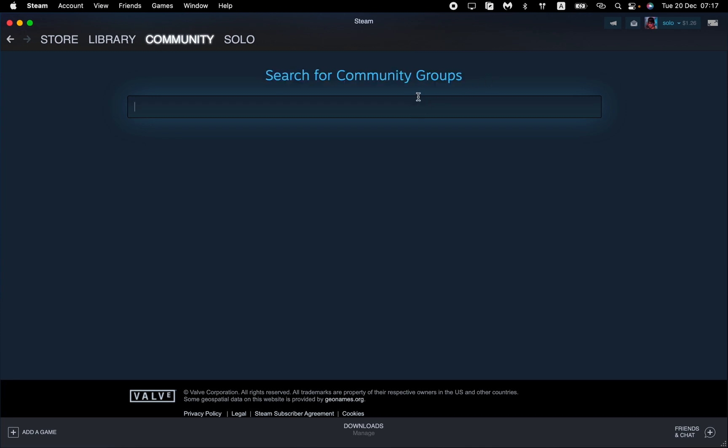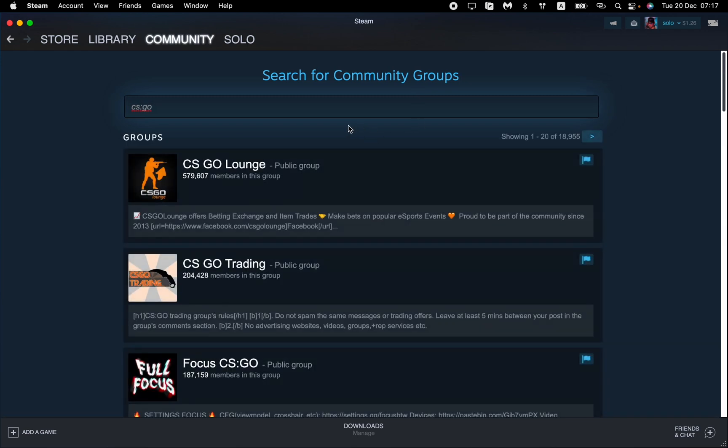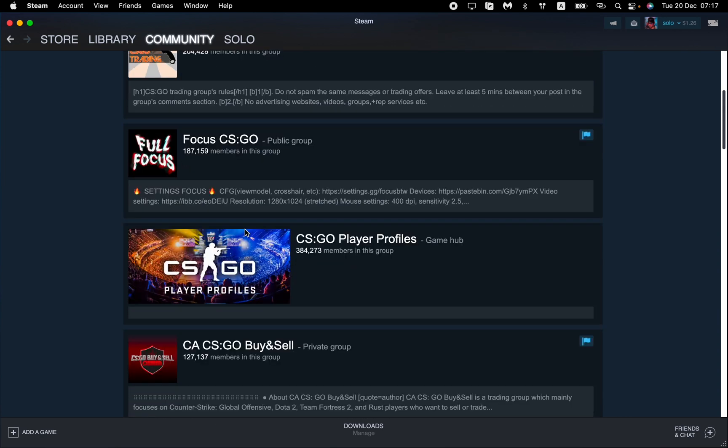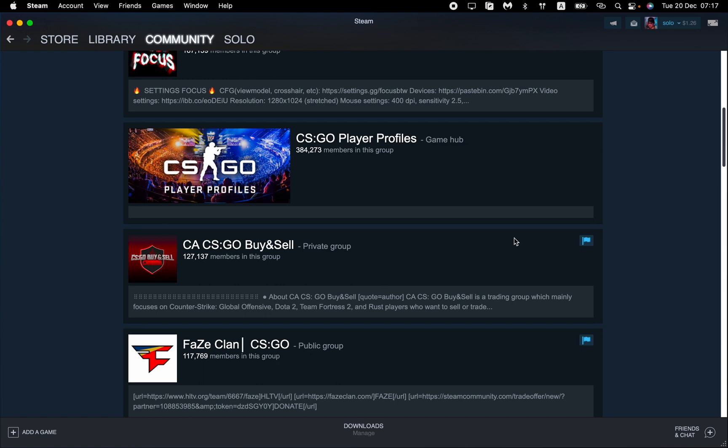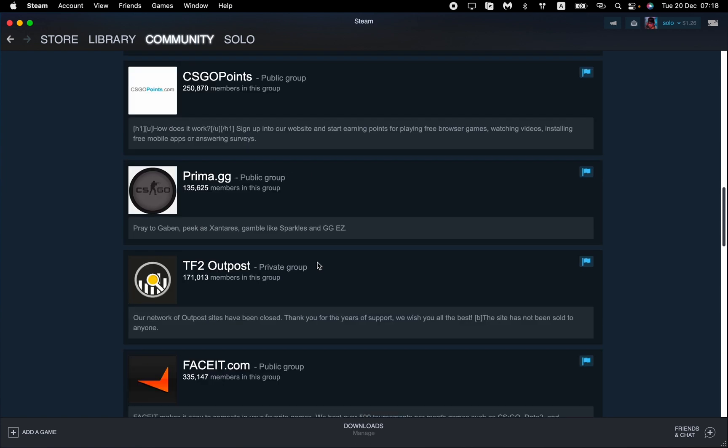Now we just need to input the necessary name. For example, we are interested in CS:GO. Now all of the groups which have CS:GO in their name will appear here - the biggest one, I think. We can just choose the necessary one.